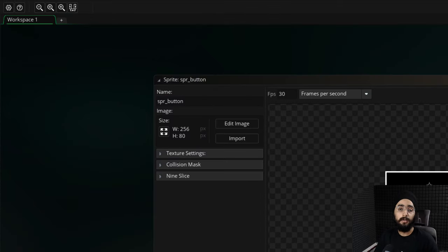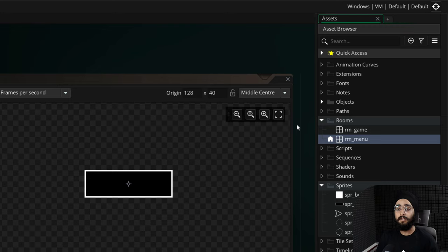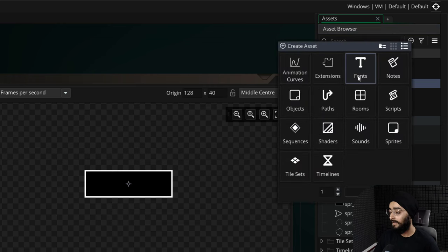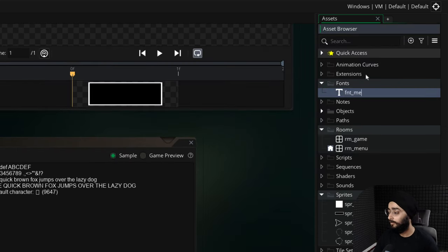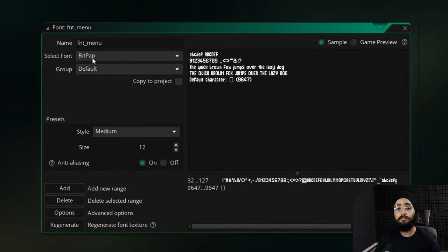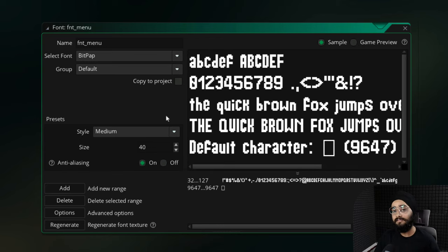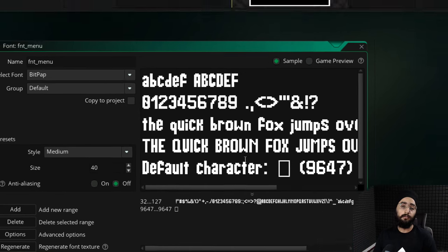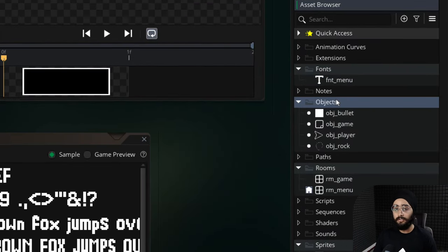Before making the buttons, it's a good idea to create a custom font to draw text on them. In the asset browser I'll create a new font asset and name it fnt_menu. In the editor I'll select a font — there are many good fonts you can download from the internet. I'll set the size to 40, which is quite big and fitting for buttons, and I'll turn off anti-aliasing because my font looks better that way.